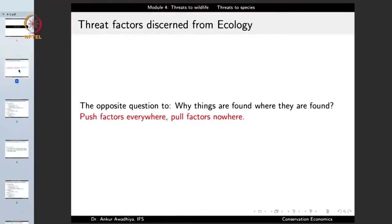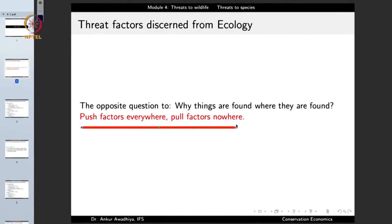When we talk about threat factors, it means the organism is facing push factors everywhere and has no pull factors anymore. From all areas, this organism is being pushed out and there is no place where it finds a suitable habitat. So the threat factors from ecology are: push factors everywhere and pull factors nowhere — and that would be a major threat to any wildlife species.